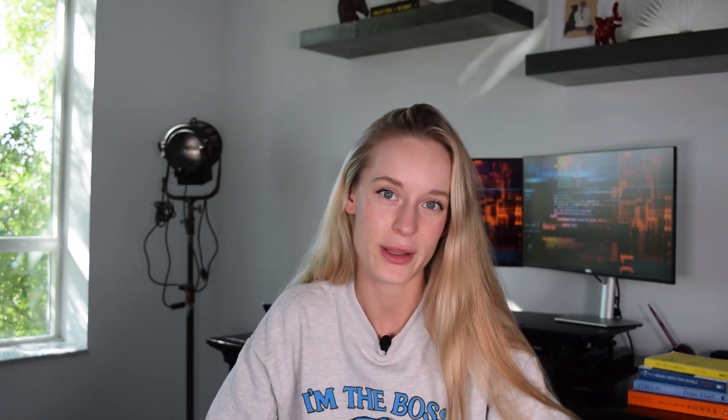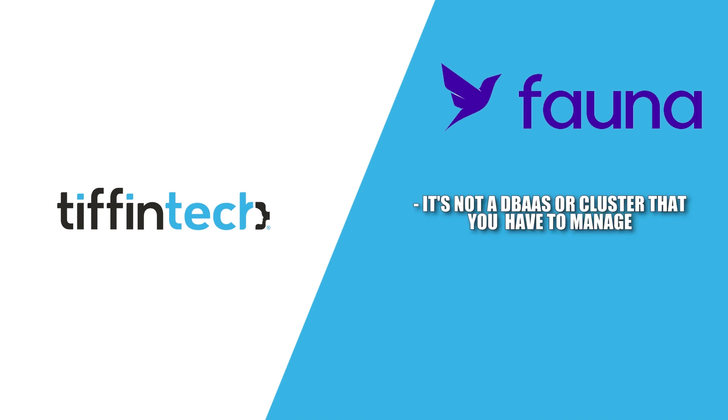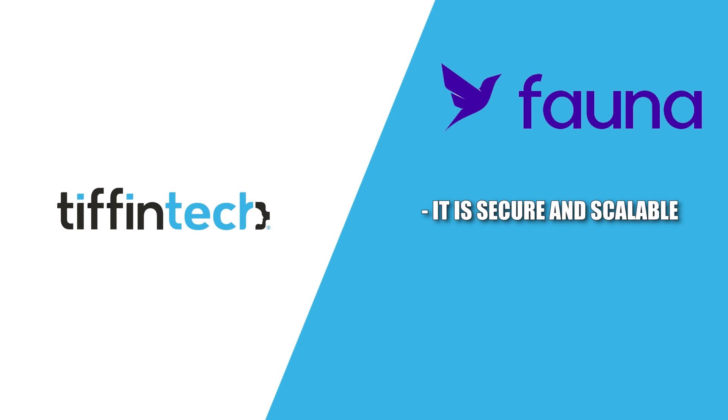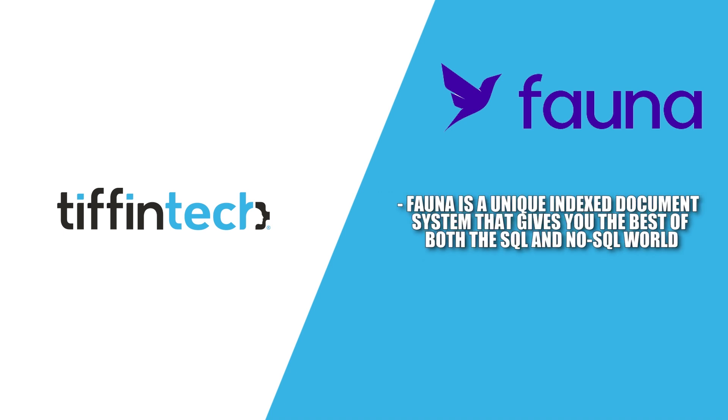Here are some other reasons I chose Fauna. One of the main things that drew me to using Fauna is that it is a serverless utility so once it's plugged in, it delivers limitless capacity. It's not a DBaaS or cluster that you have to manage. Also, it's secure and scalable. I also really liked how it is connectionless and accessible directly from the browser or mobile clients. And lastly, it is a unique indexed document system that gives you the best of both worlds for SQL and NoSQL. So as you can see, there are a lot of positives to using Fauna and it is extremely developer friendly.